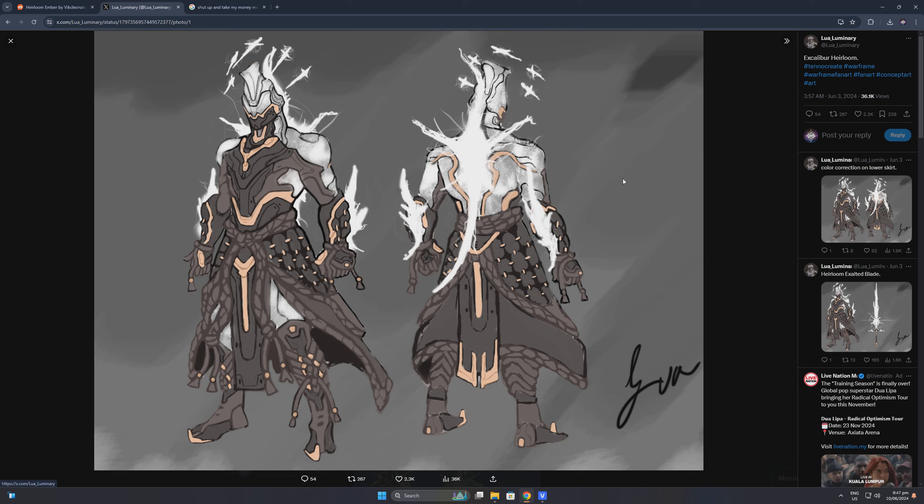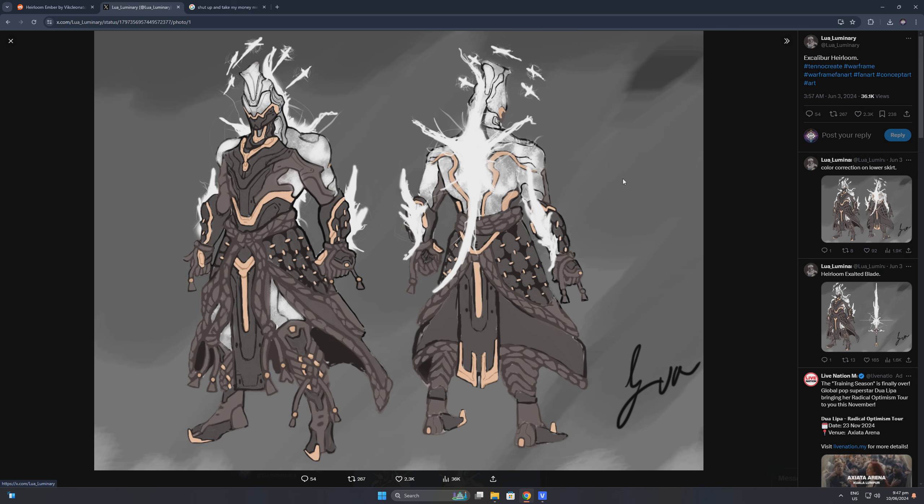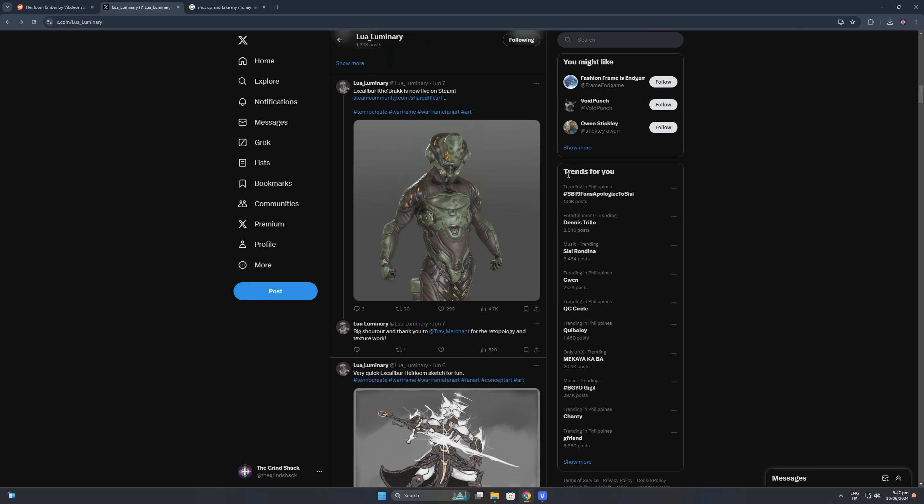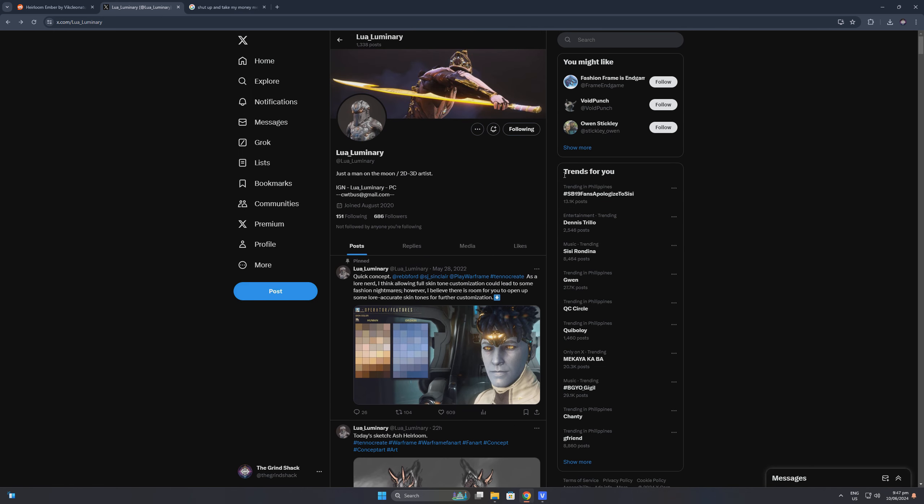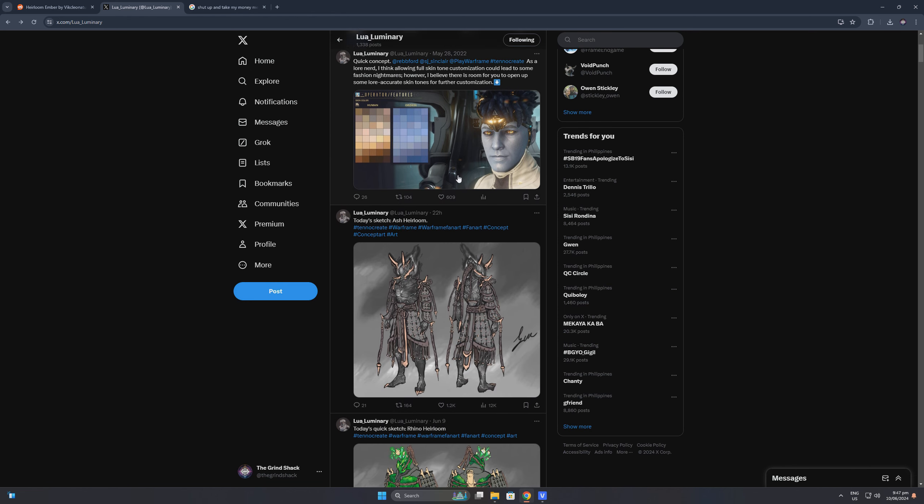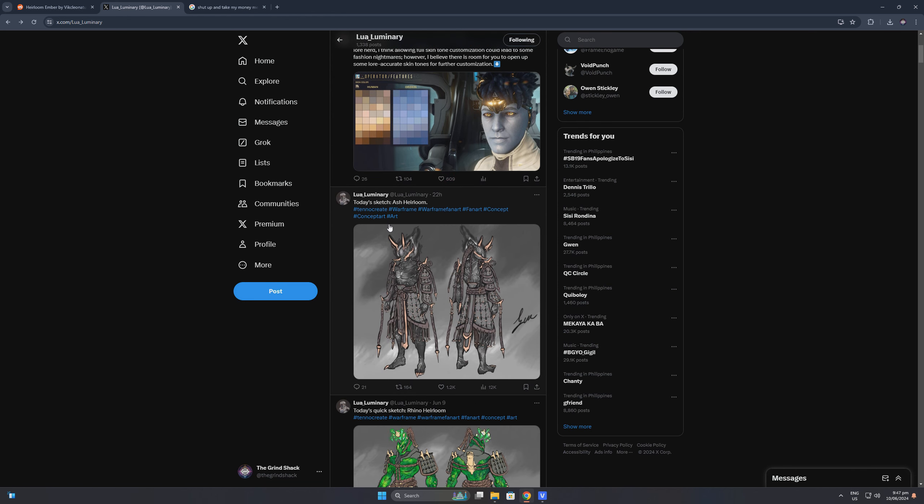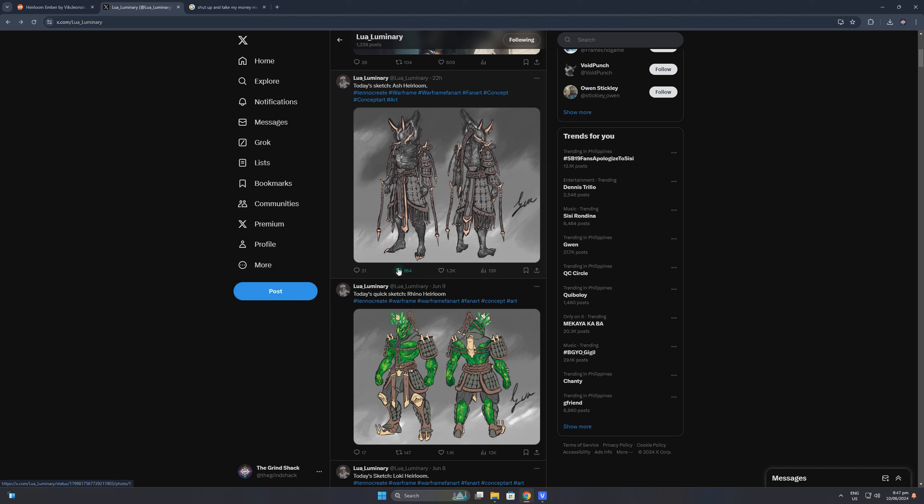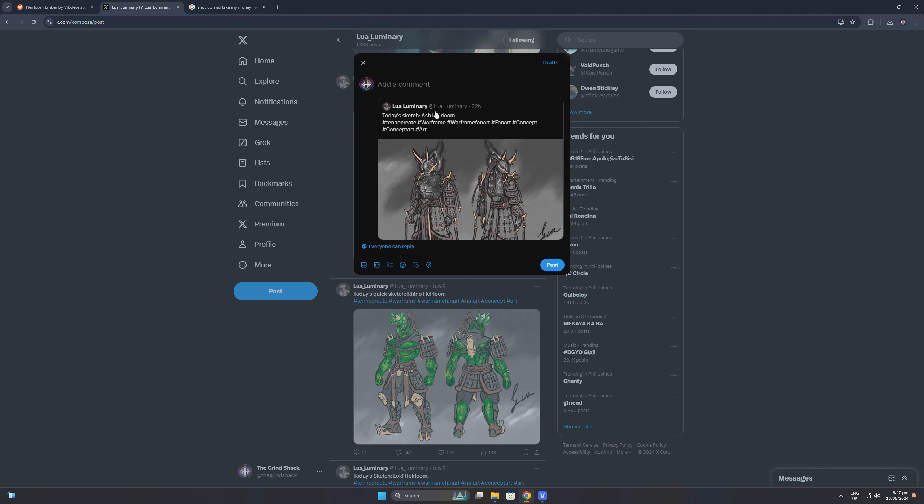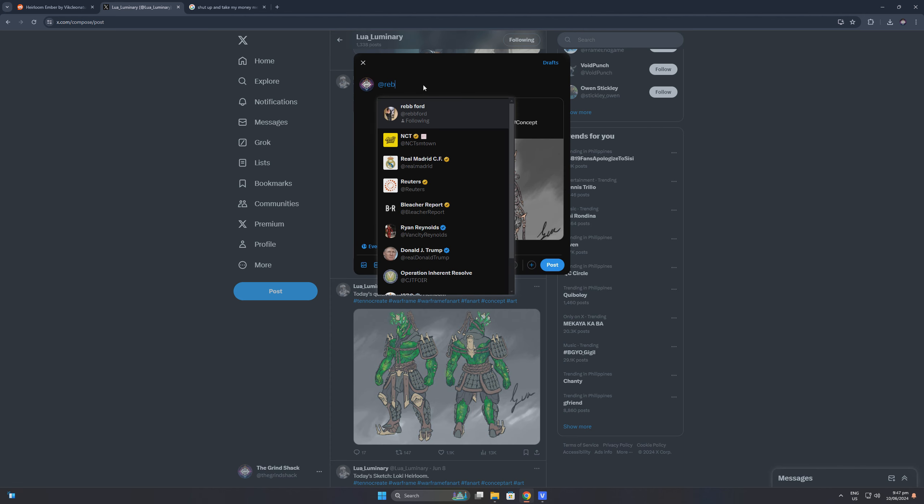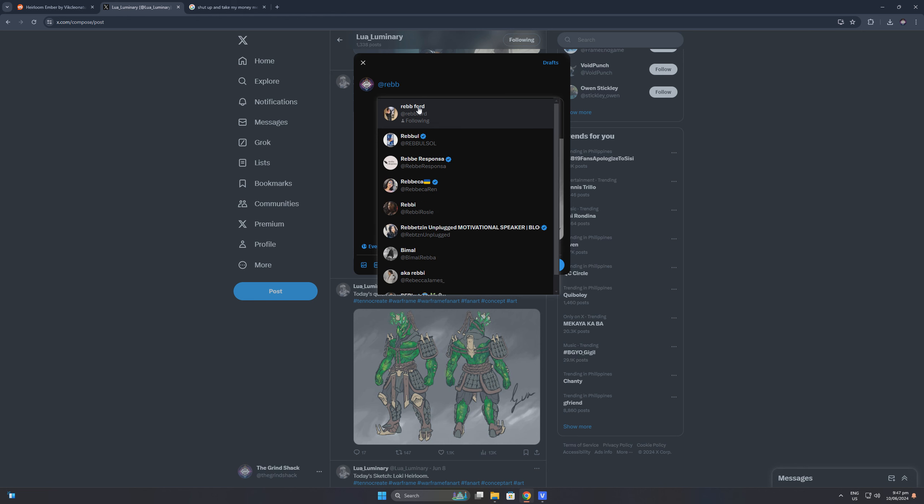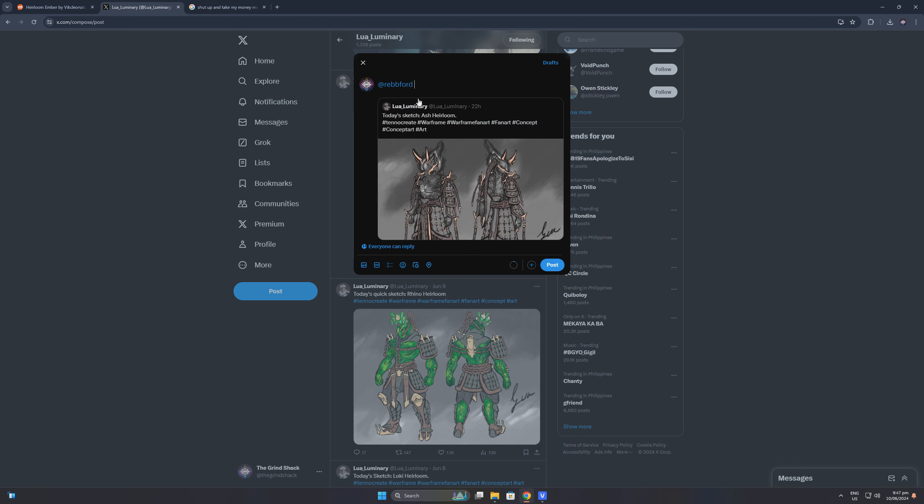I also wish that Digital Extremes would see these concepts, and to help out the artist, I humbly ask that you go to his or her Twitter page which is also known as XNow and simply retweet the heirloom concept art that the artist made. Don't forget to tag Digital Extremes or even Space Mom so that she may see it. For convenience, I have included the link to the artist's Twitter page in the video description below. Simply click that link and share the artwork for the heirloom skins.